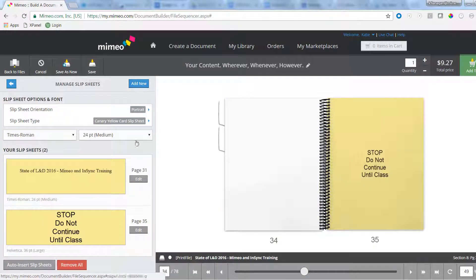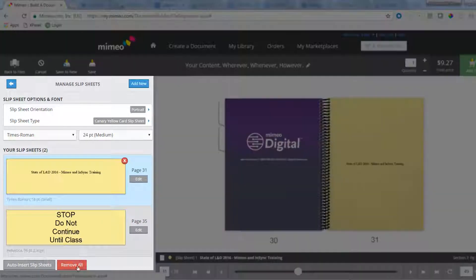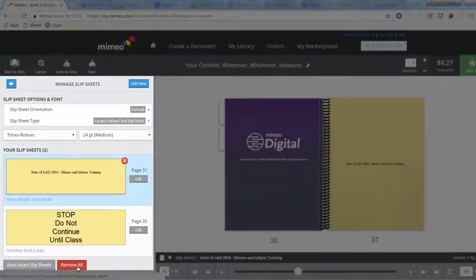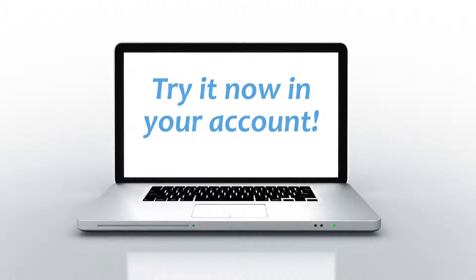Just like with tabs, you can edit or remove existing slipsheets. That's how easy it is to add tabs and slipsheets to a bound document in Mimeo. Try it out in your own account now.